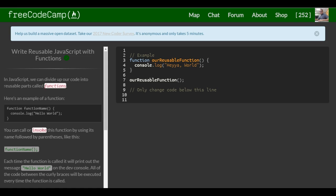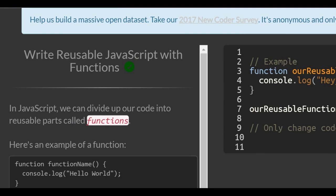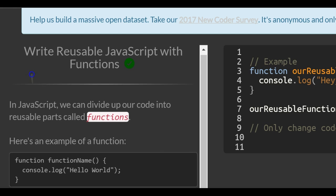This is lesson 47 in the basic JavaScript section of FreeCodeCamp. This lesson: write reusable JavaScript with functions. We're going to get into functions.